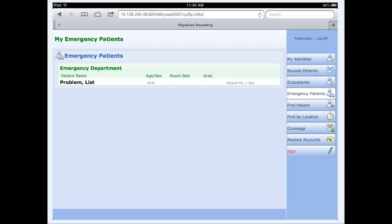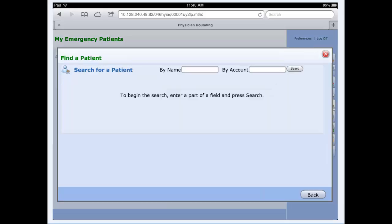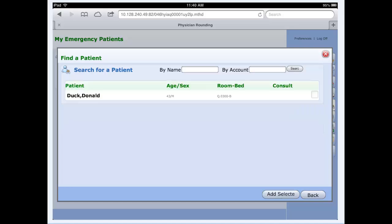Emergency patients will identify all the patients in all three of our ERs. To find a patient, click find patient, and you can search by name or by account number. We've typed the name of a patient itself and it has located the patient, identified the room and bed for the patient itself.